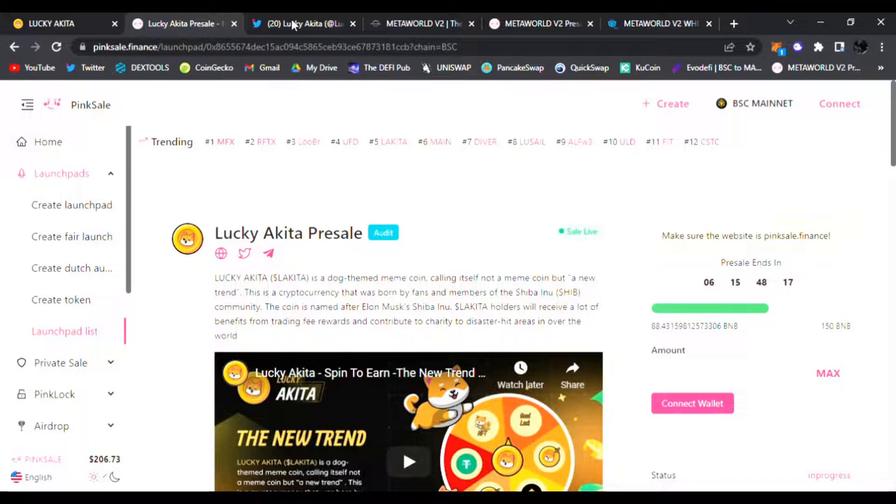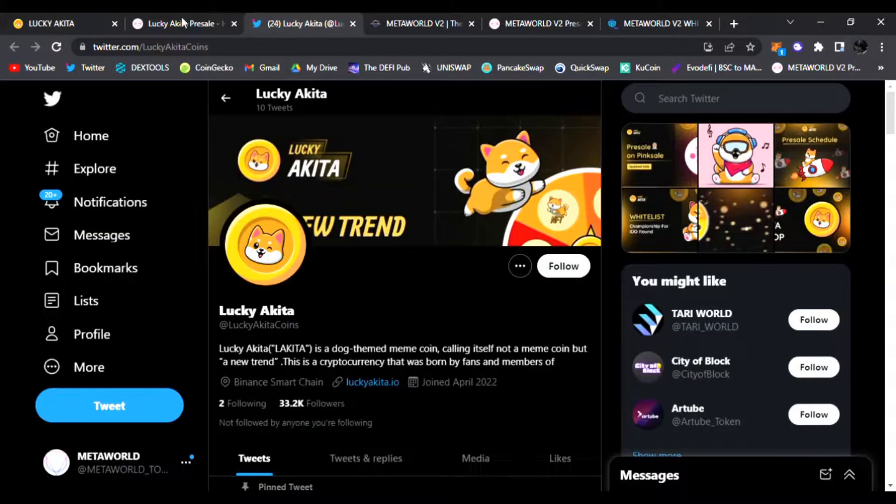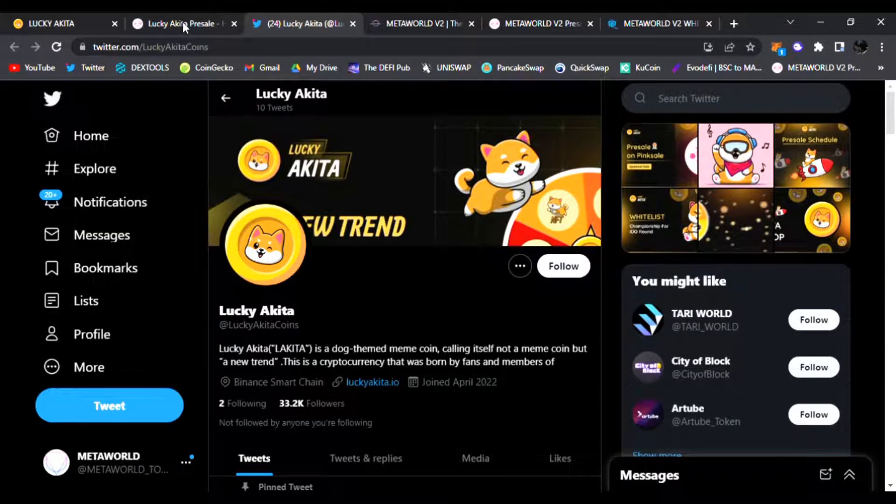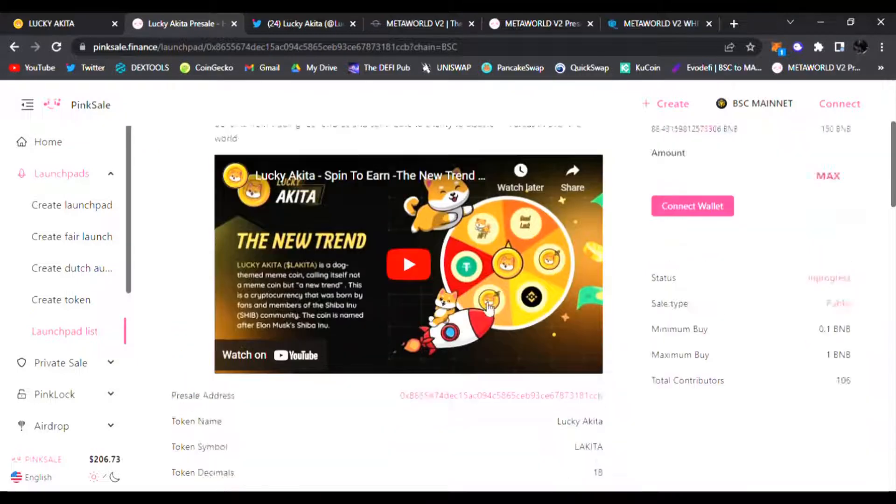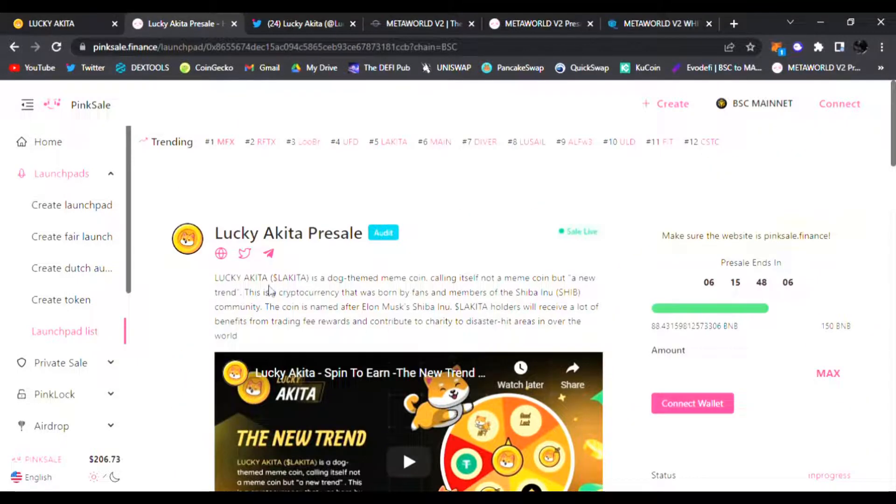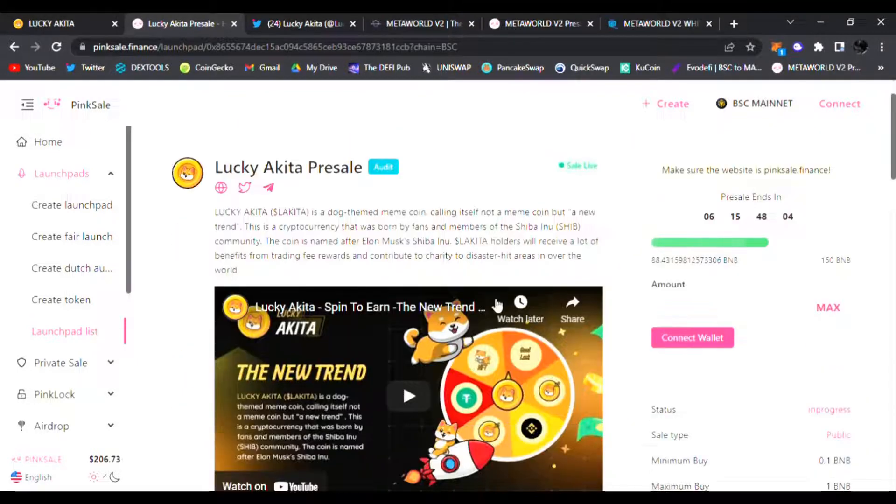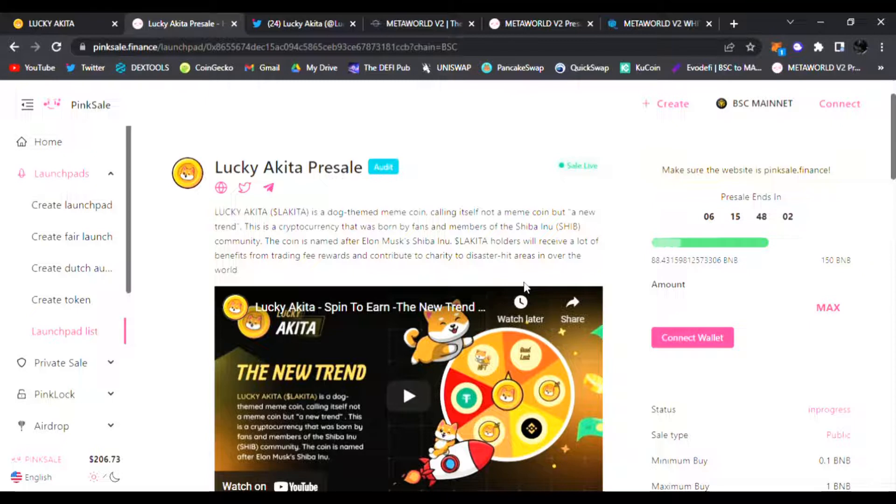I have one today that is having a pre-sale and I think it's very awesome. I wanted to share with you guys. It's called Lucky Akita and they have a pre-sale going on on Pink Sale. I have the links down below in the video description.